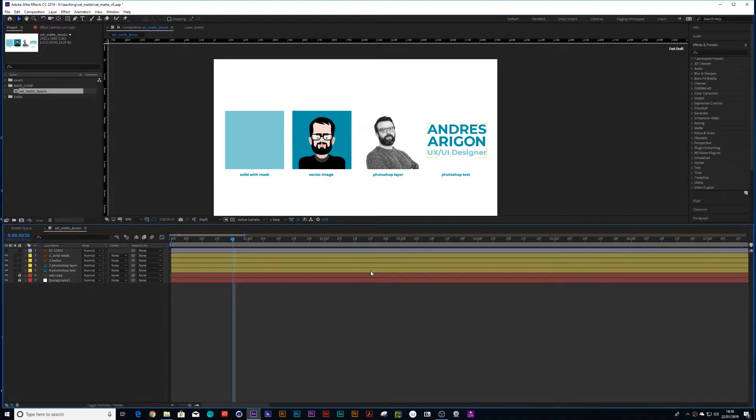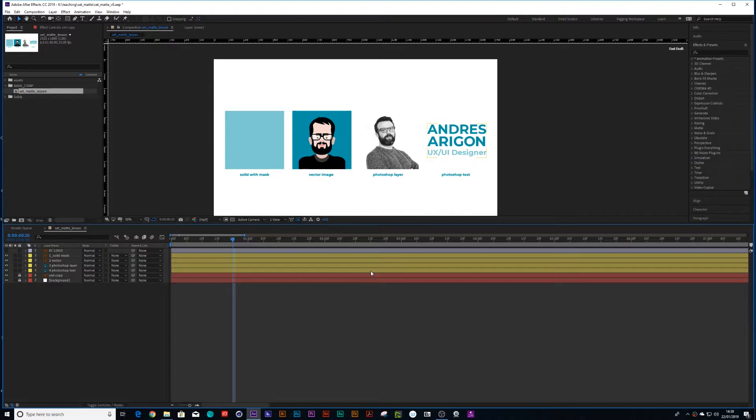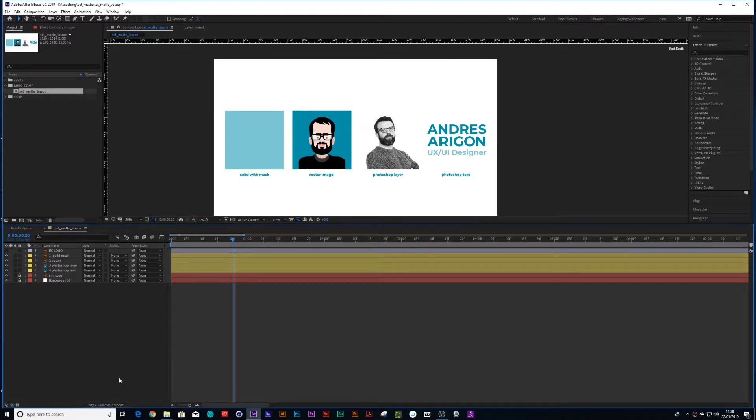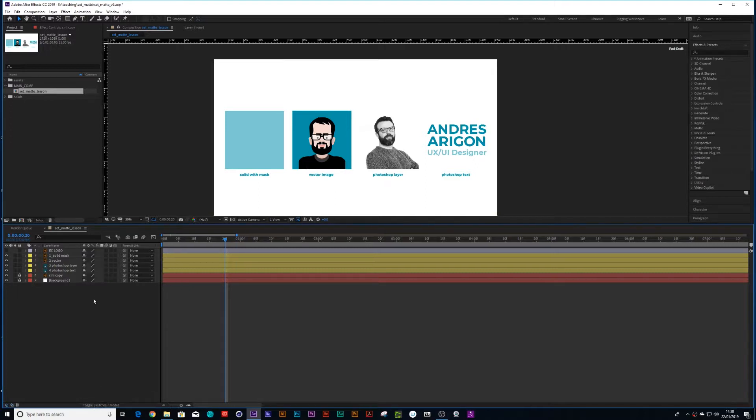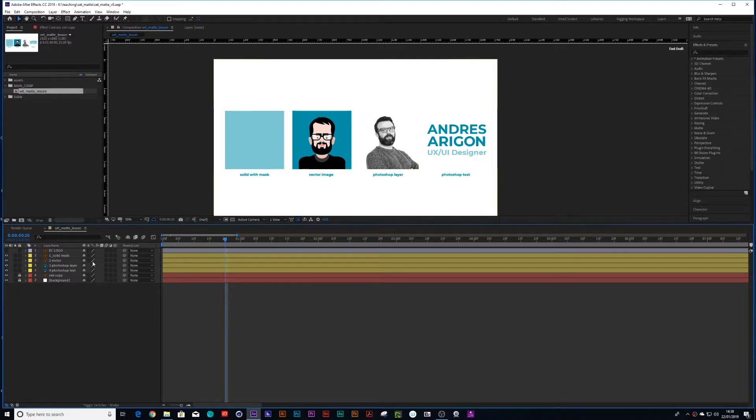So I'm going to teach you how to mask multiple objects with a set matte effect. Now some of you might have tried a set matte in the past and found it hadn't worked. So I'll show you how to resolve this. Now the most important thing to first find out on your layers is are the continuous rasterization buttons active on them and you'll notice some of these layers they're not and I'll show you how to resolve this.